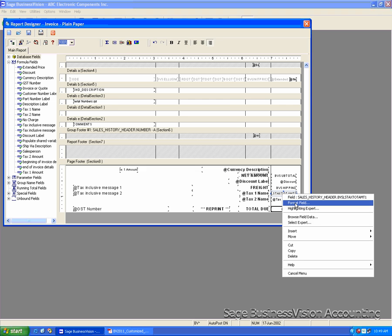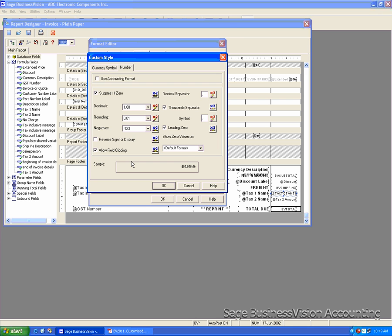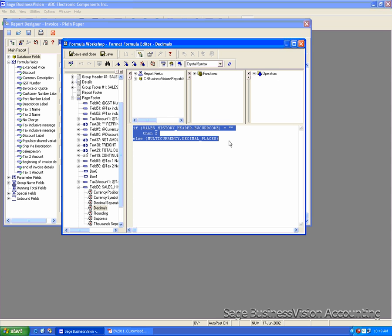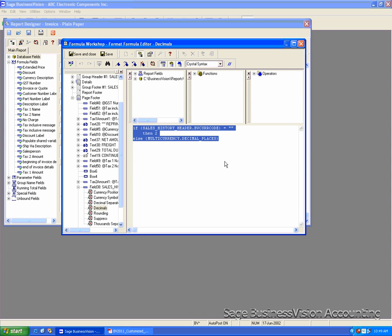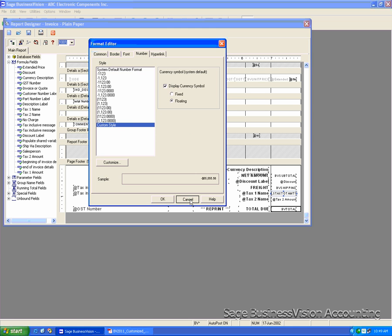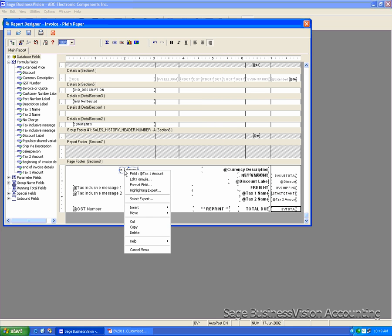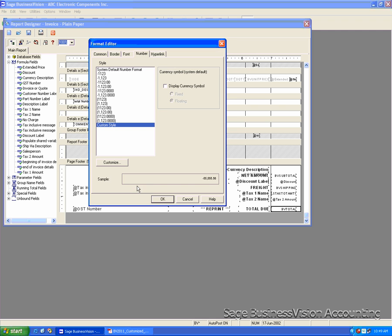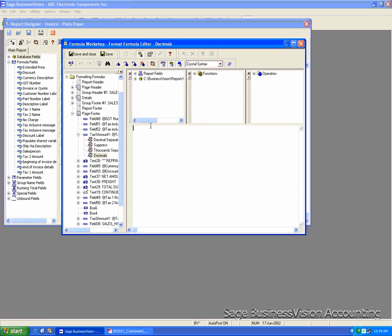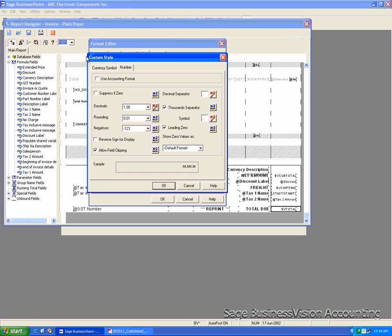Next, we're going to do for the decimal. Click on X2 next to decimal. We copy the text. And go to the New field. Select the X2 next to decimal. And paste the text. Save and Close.